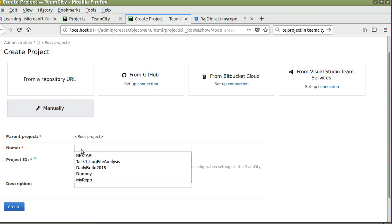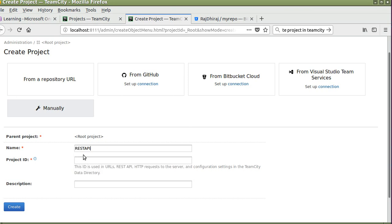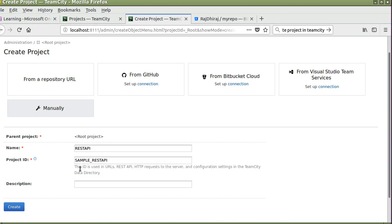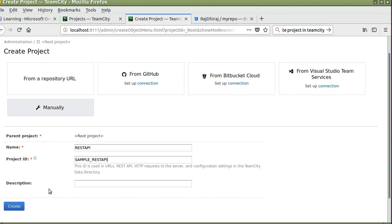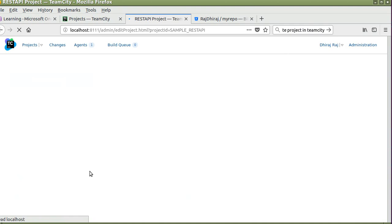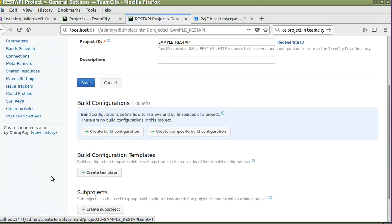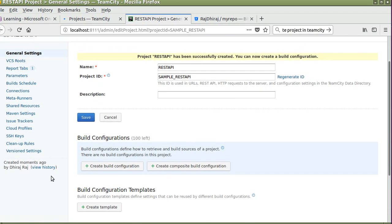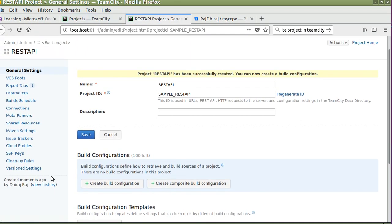Here we have to enter the project name. I'm taking REST API as a project name. We can enter any project ID, so I have entered sample REST API. Click on create. You see the project REST API has been successfully created.